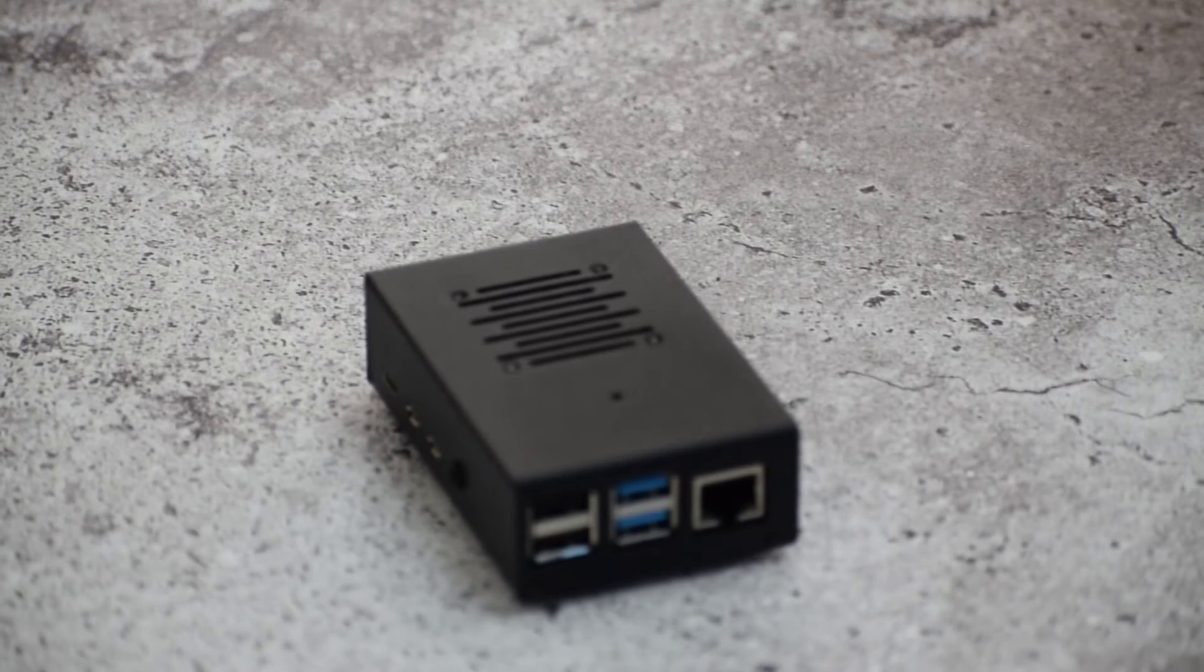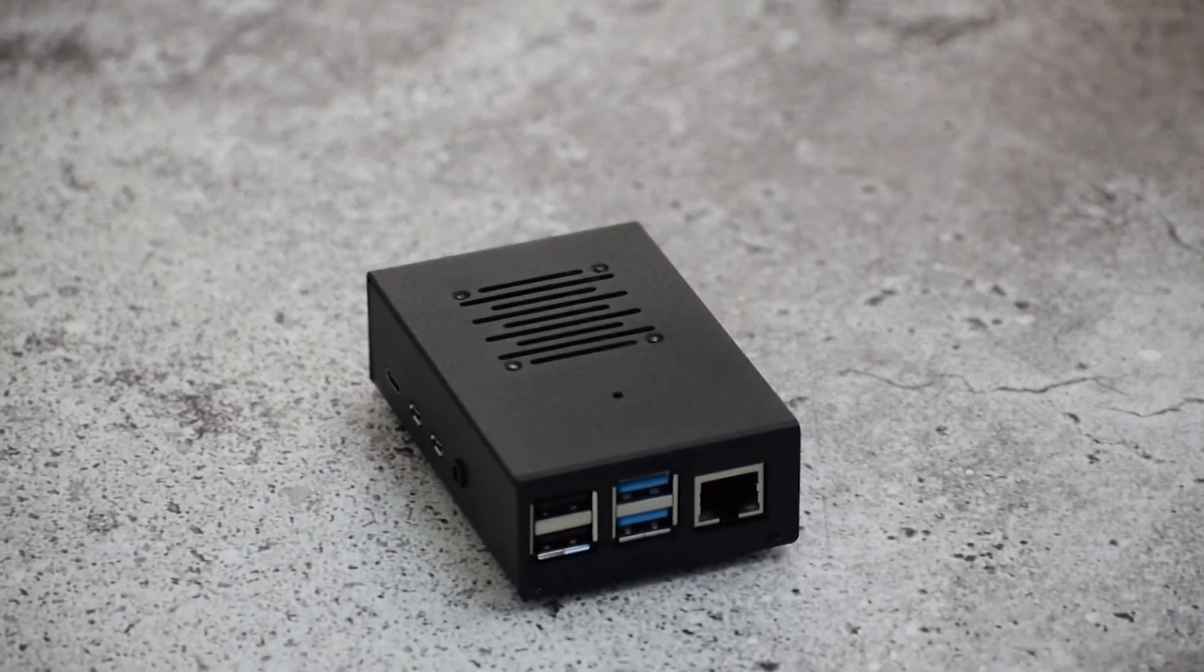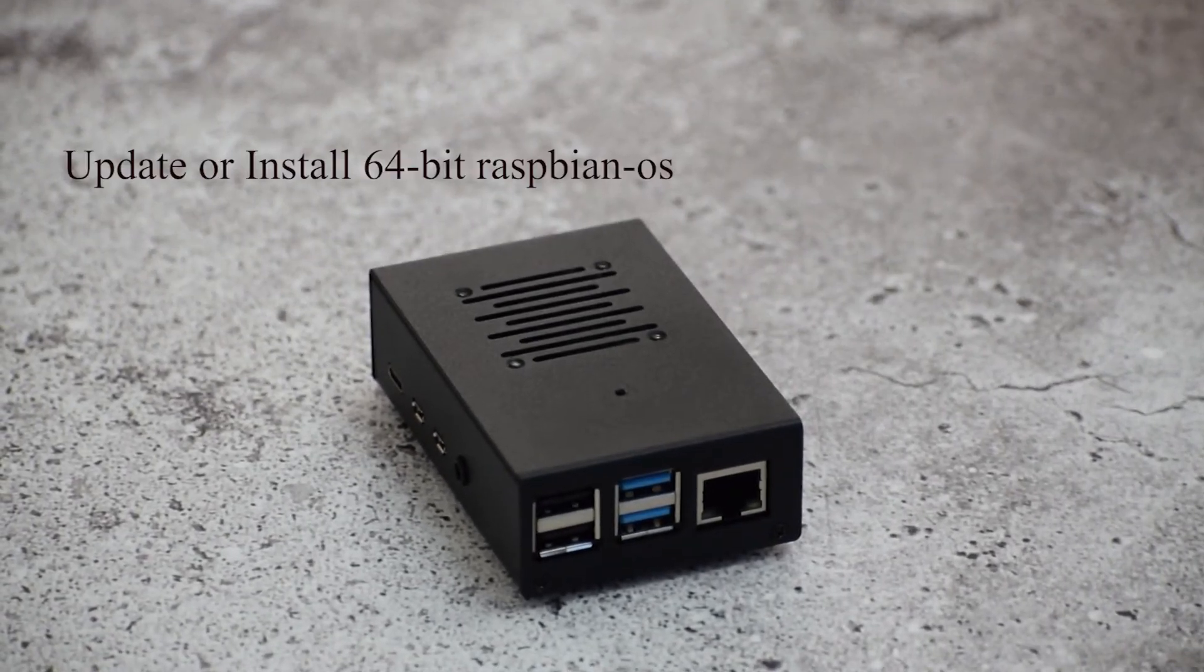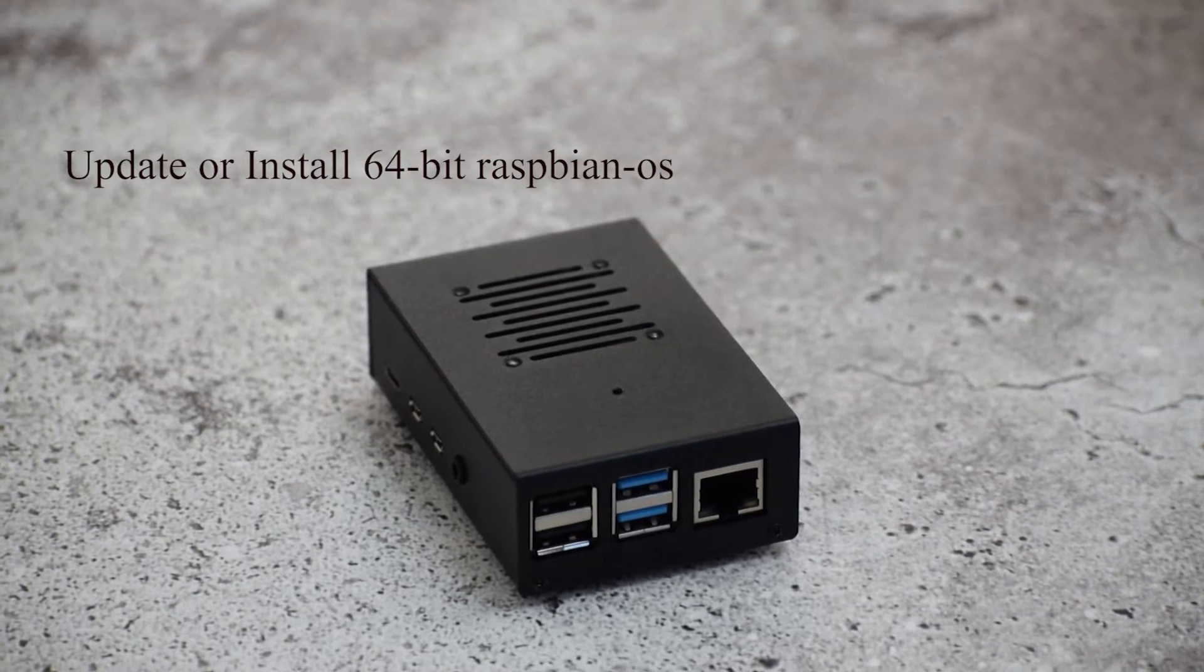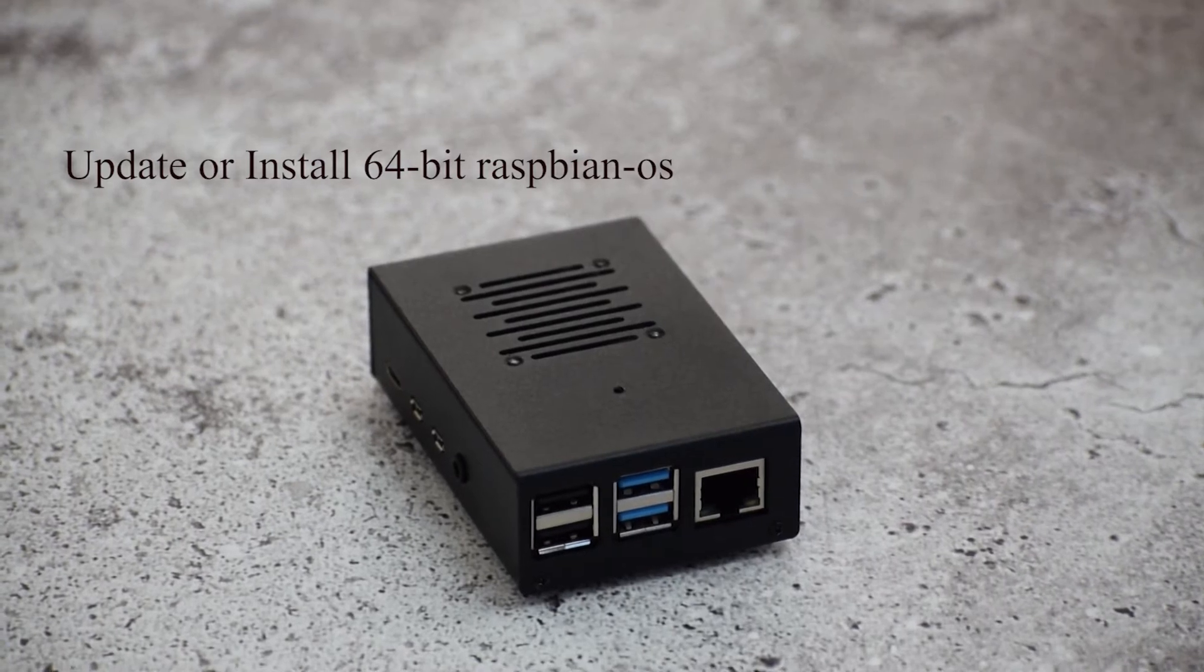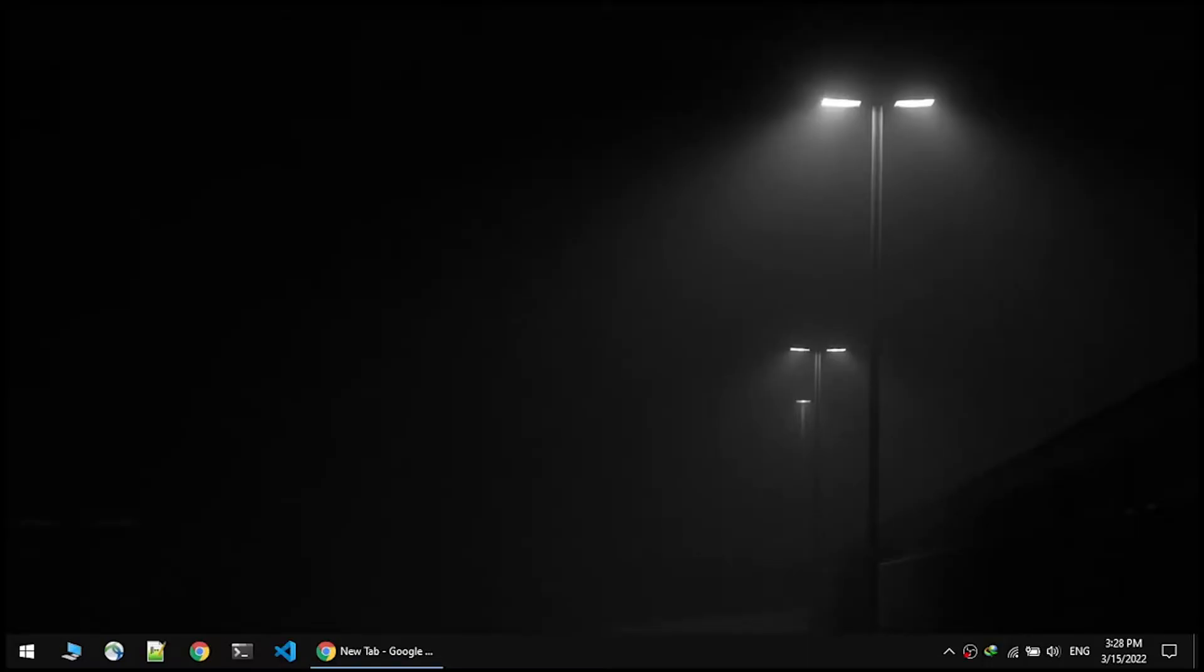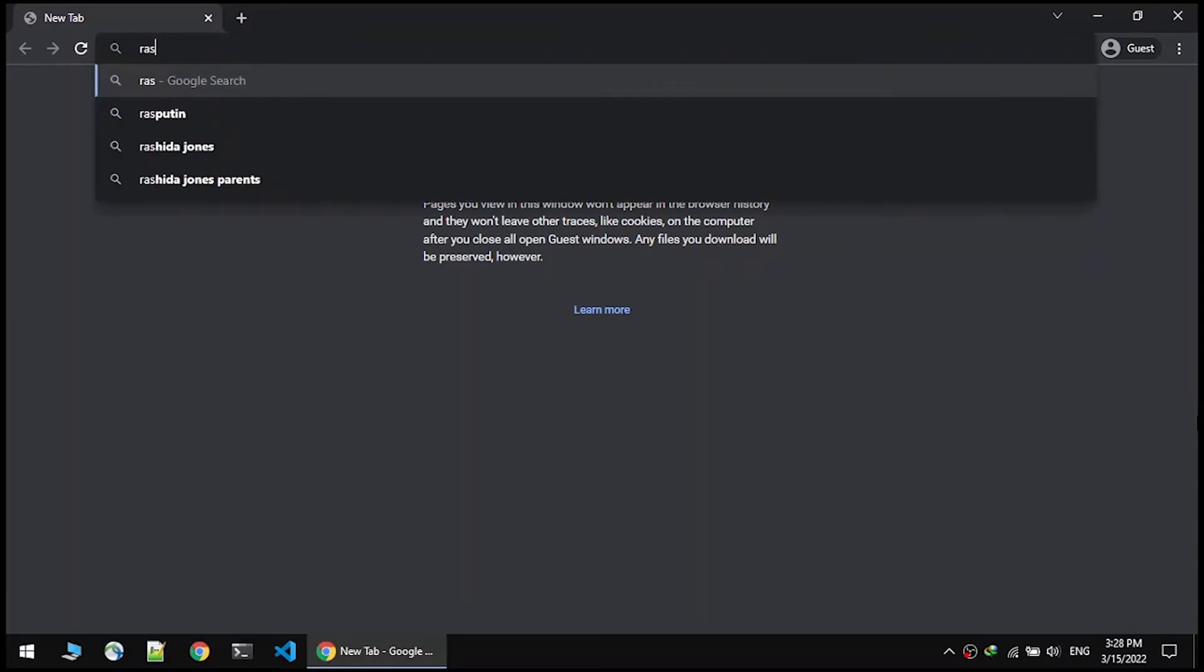Just do the following instructions. First of all, you should update or install a 64-bit version of Raspbian OS on your machine. For this, go to the Raspberry Pi website as you can see and download the installer.